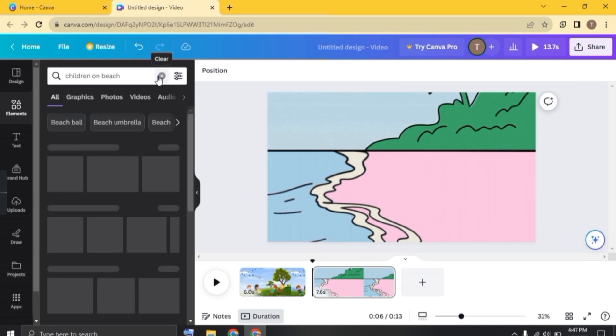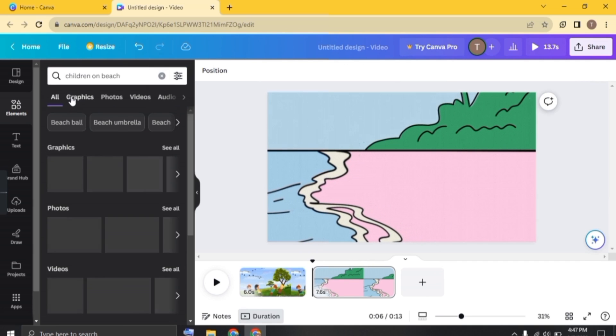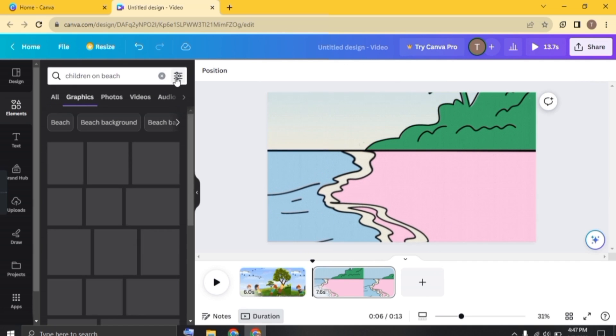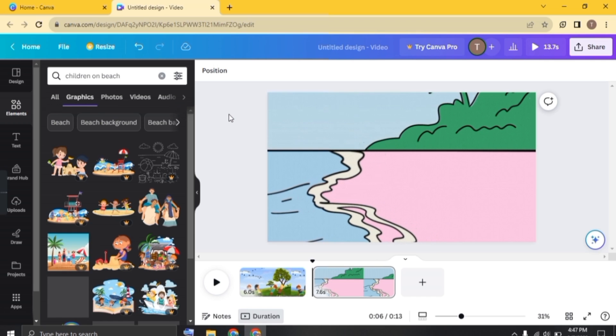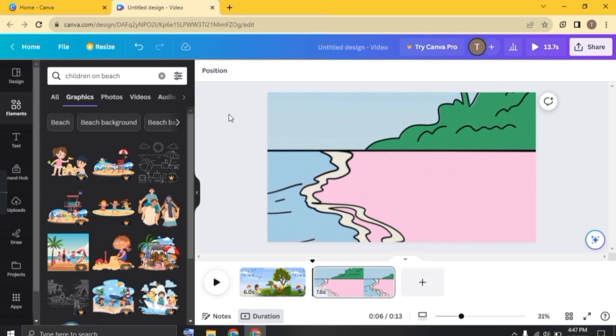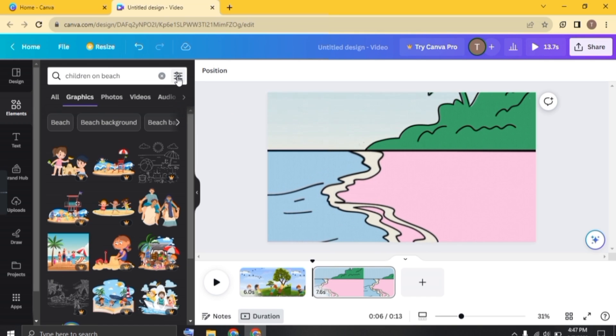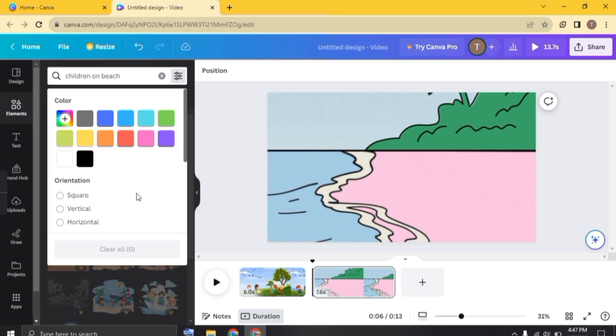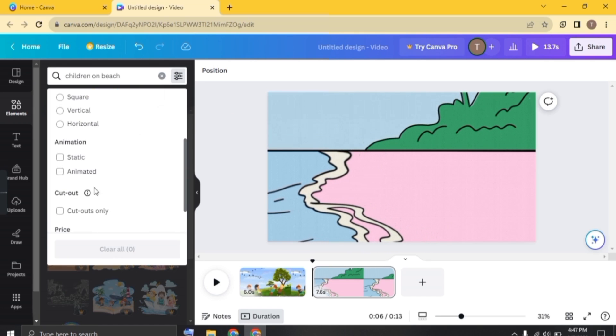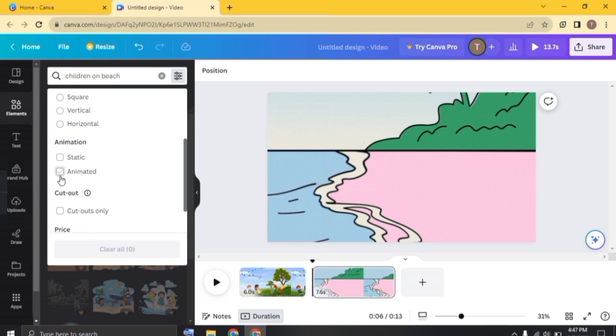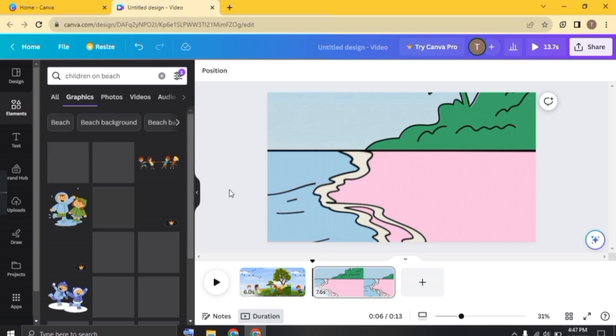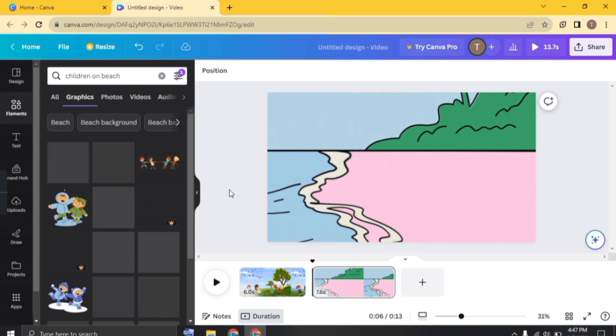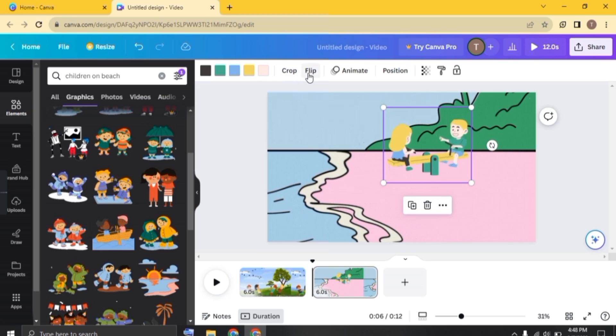just search for children on beach and click on graphic. Always remember whenever you need to add object, click here, scroll down, and just enable animated. So that you will get the best result. Let's add these children.